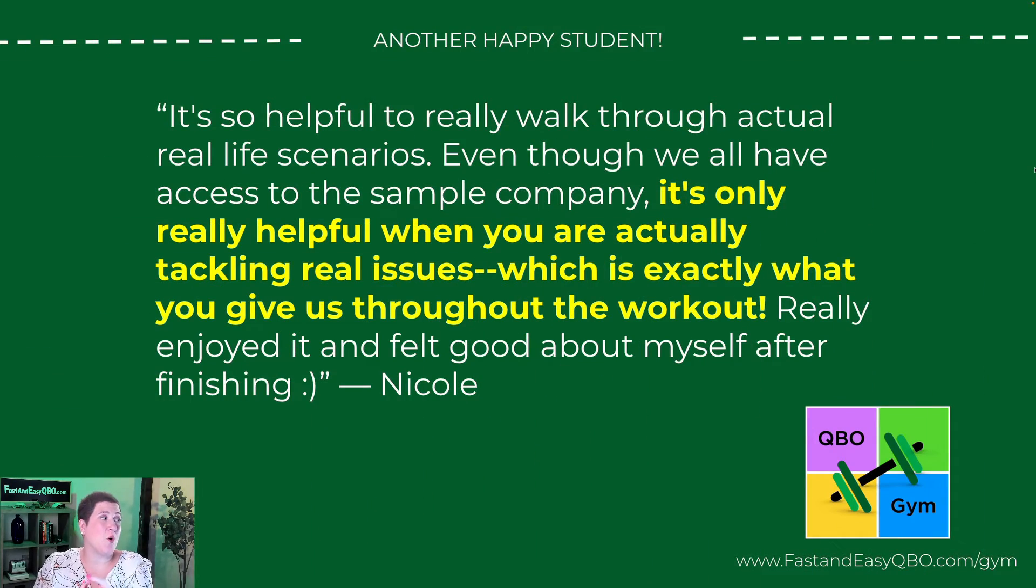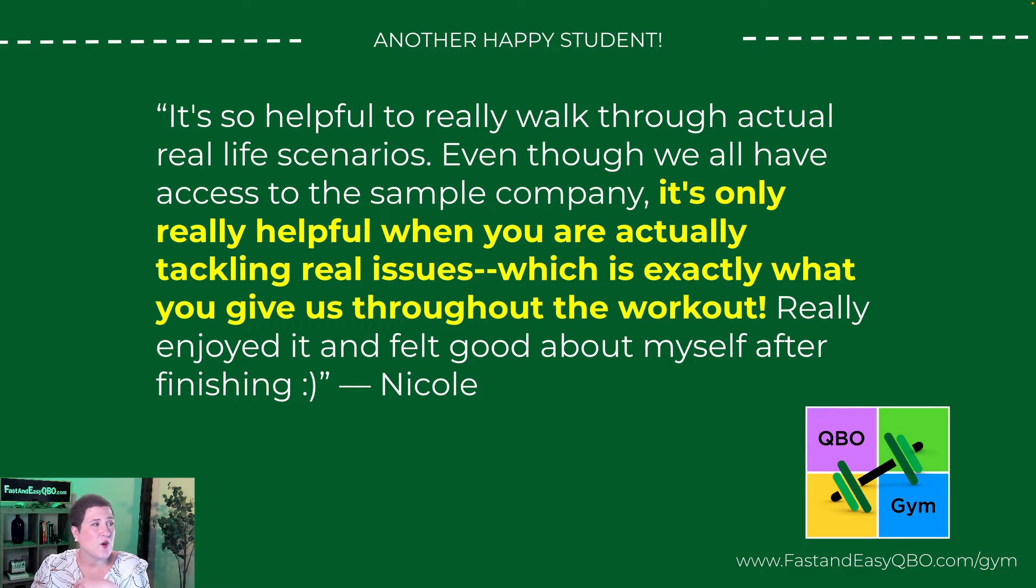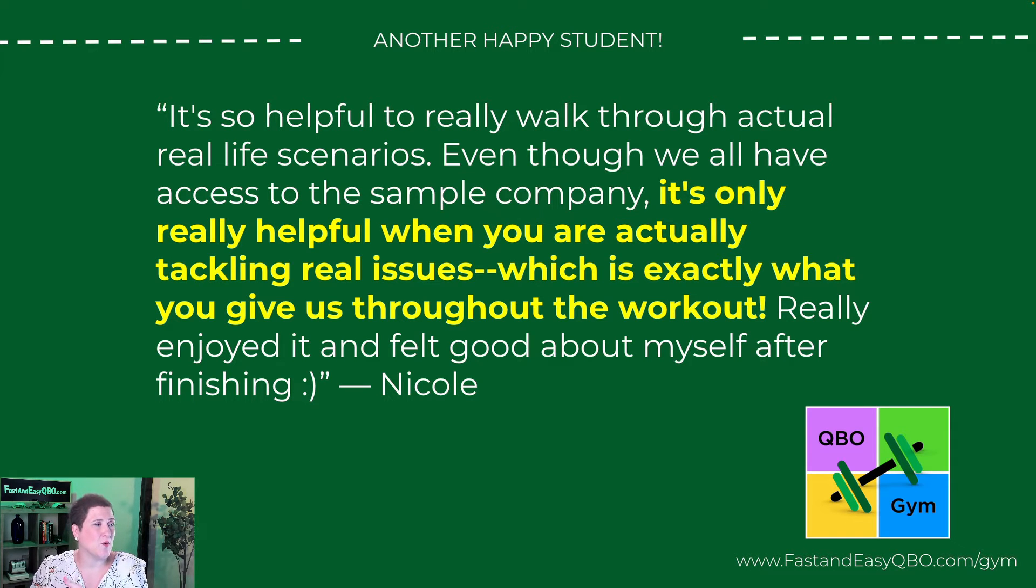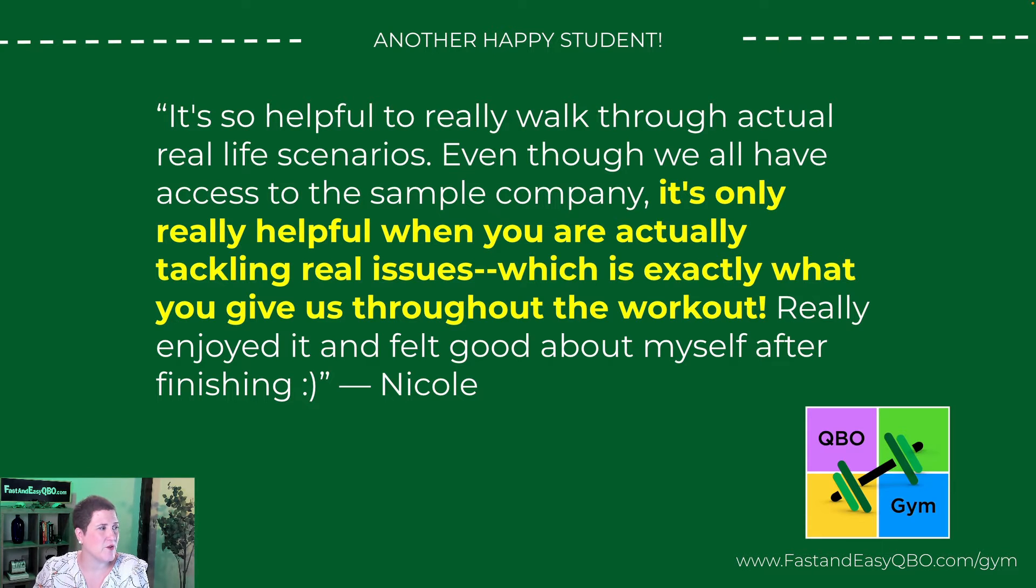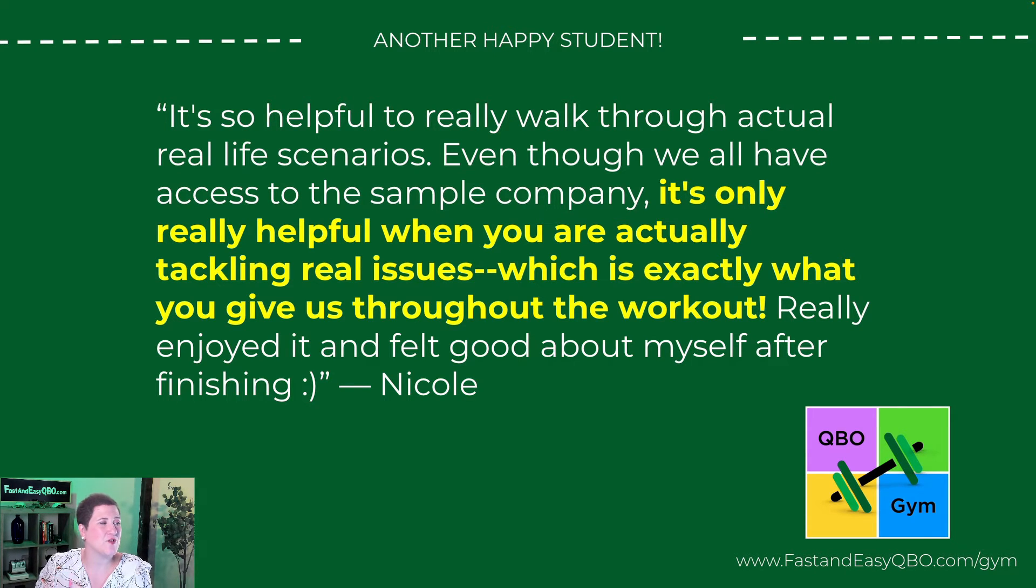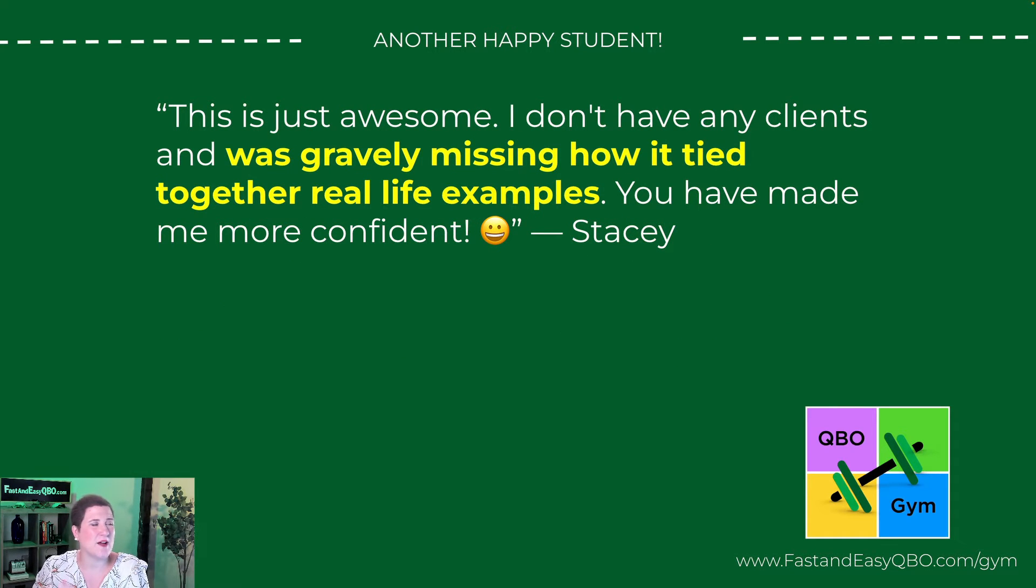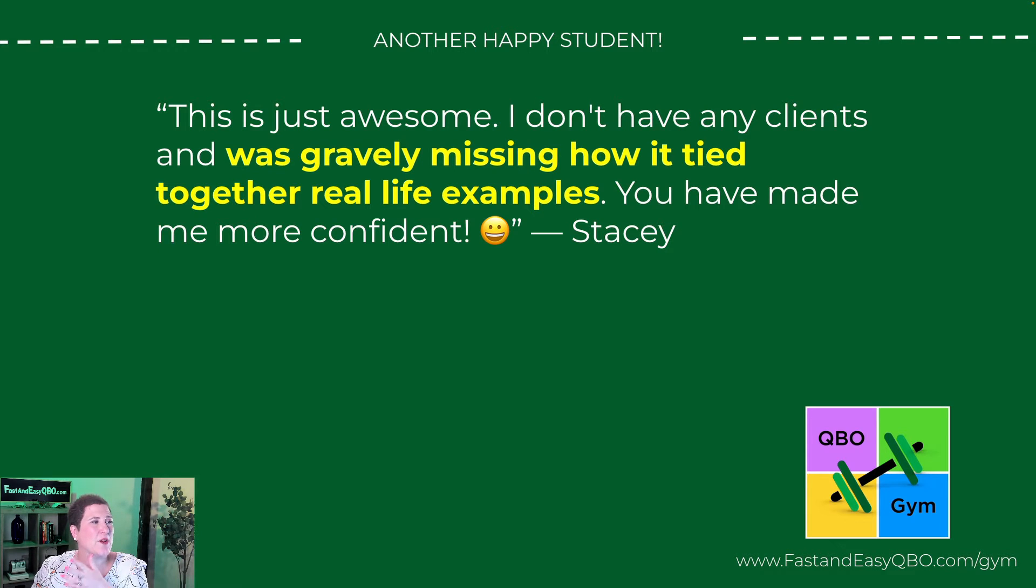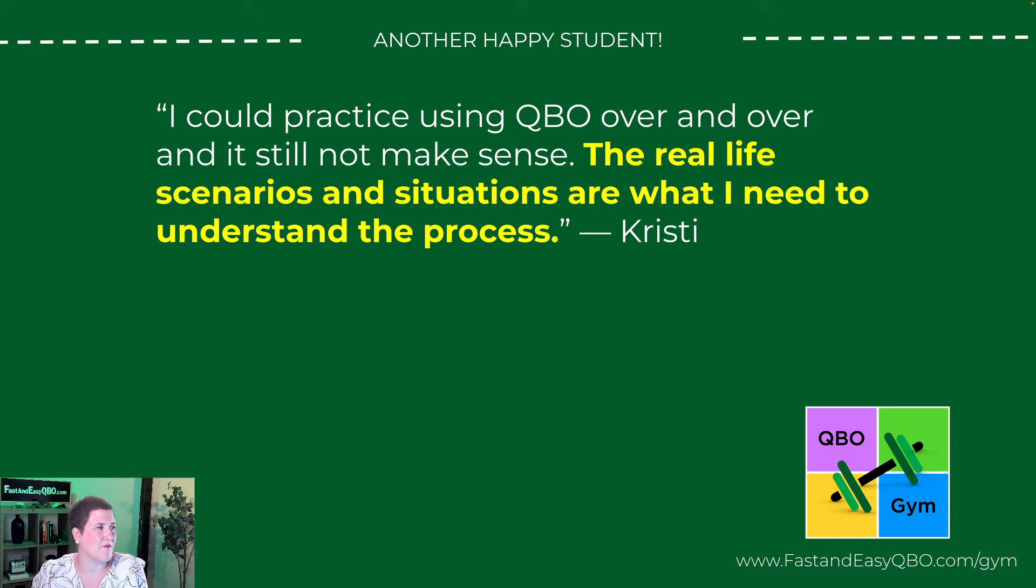Let's just talk for a minute about what people are saying who have already been in there. Here's a note from Nicole who says it's so helpful to really walk through actual real life scenarios. Even though we all have access to the sample company, it's only really helpful when you are actually tackling real issues, which is exactly what you give us throughout the workout. Really enjoyed it and felt good about myself after finishing. Then Stacy said this is just awesome. I don't have any clients and was gravely missing how it all tied together in real life examples. You have made me more confident.